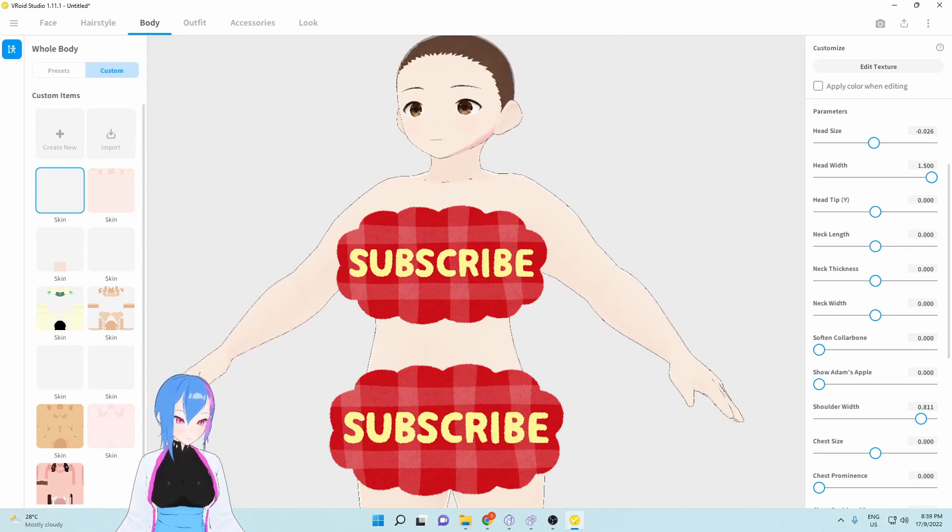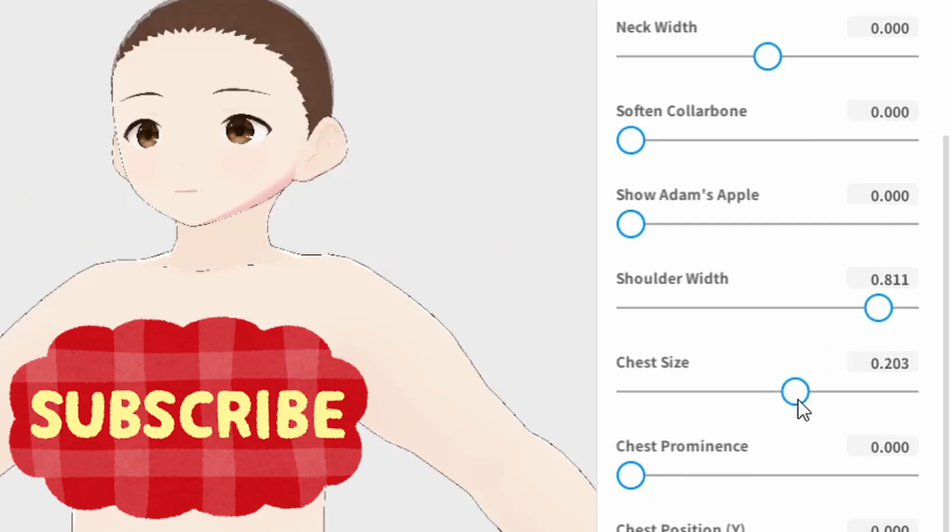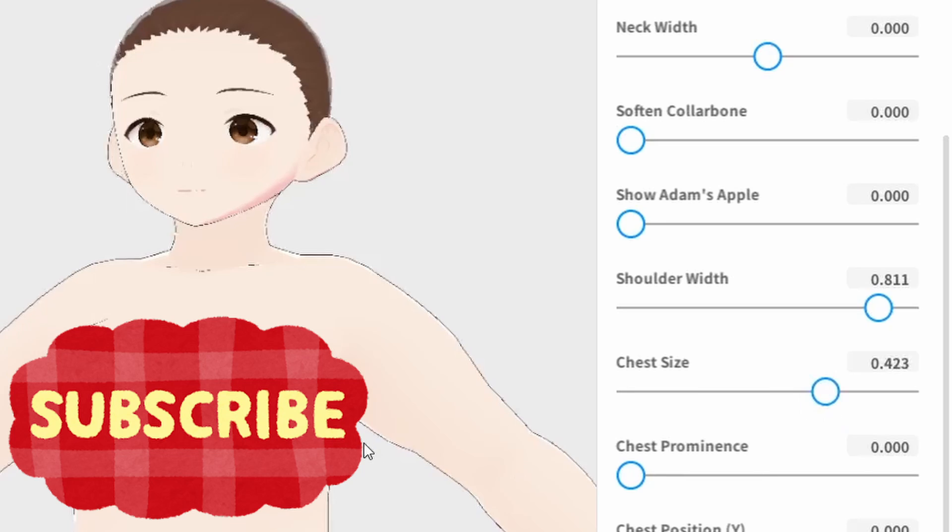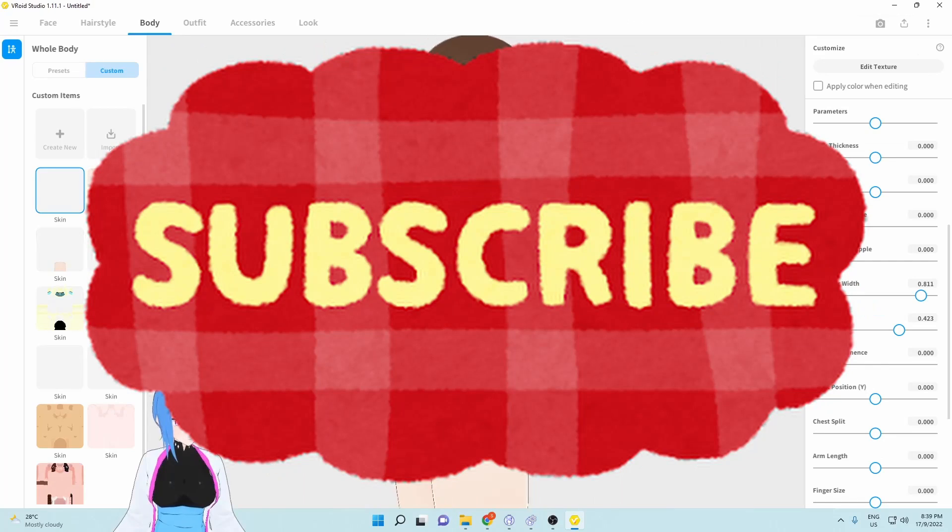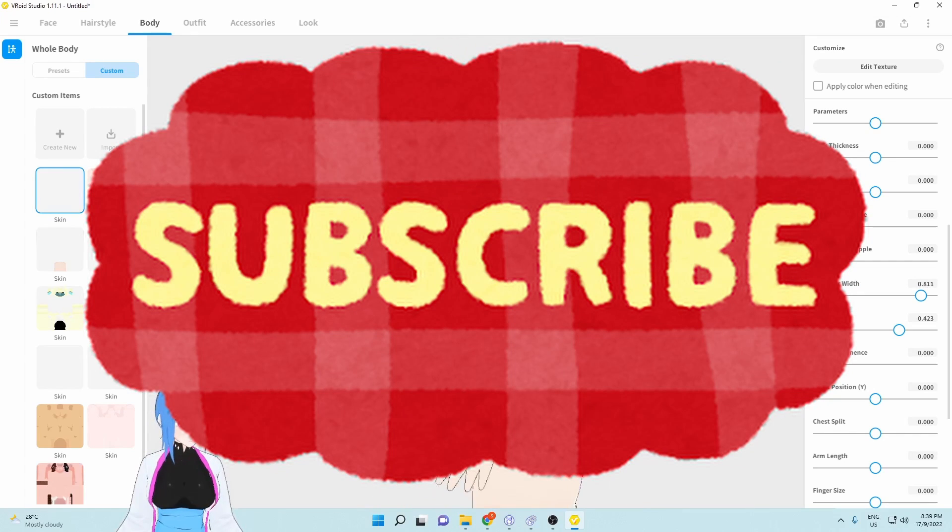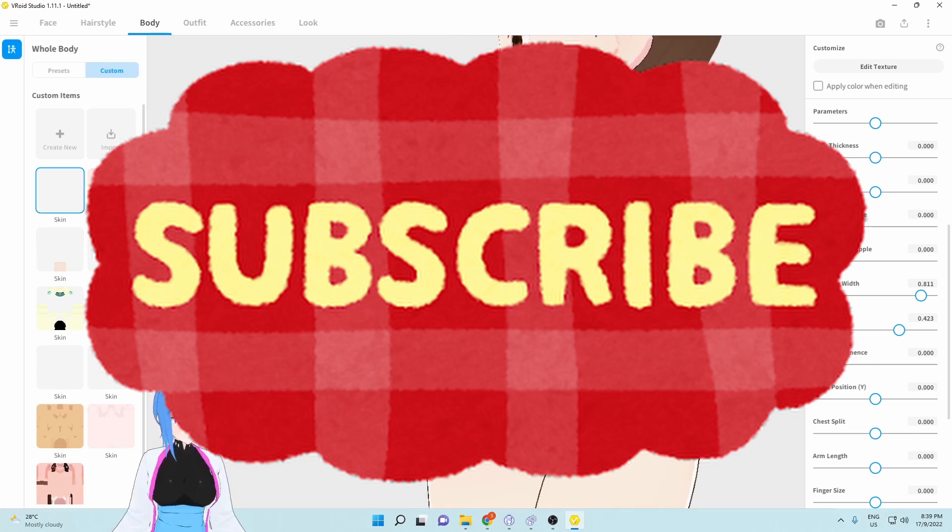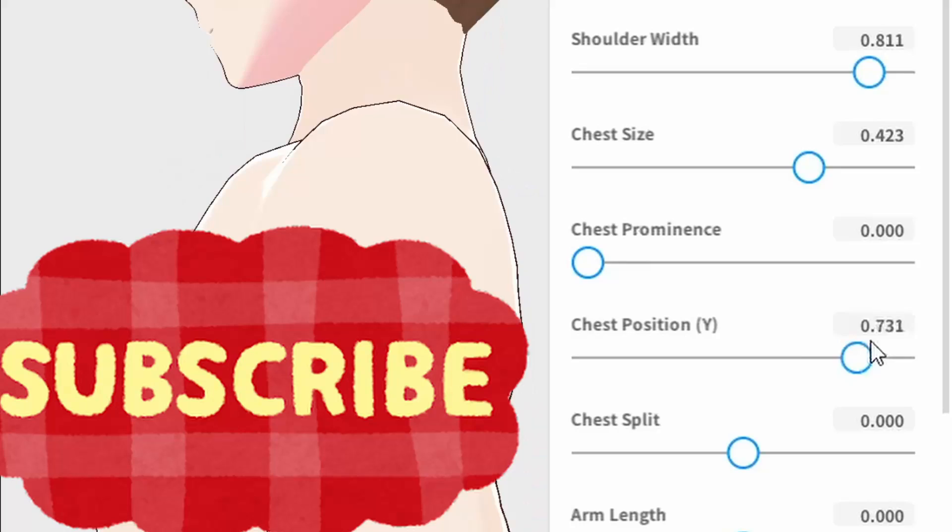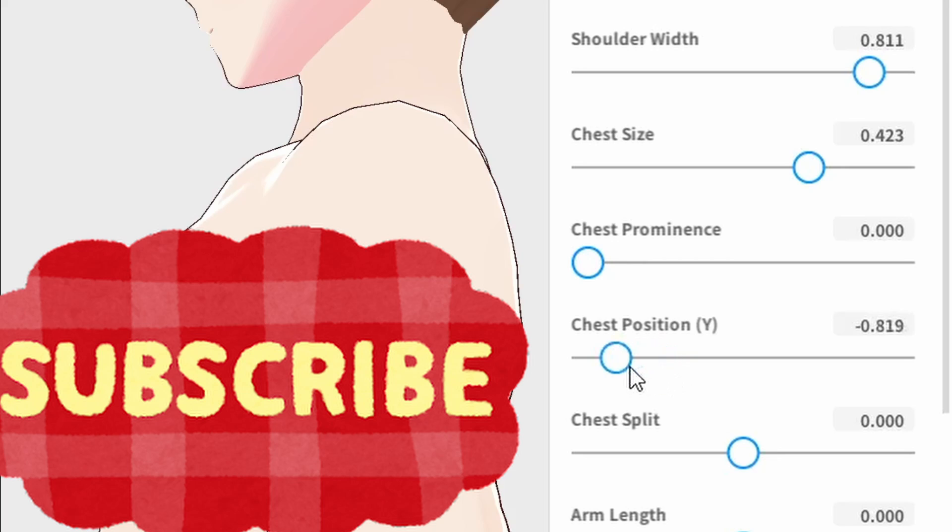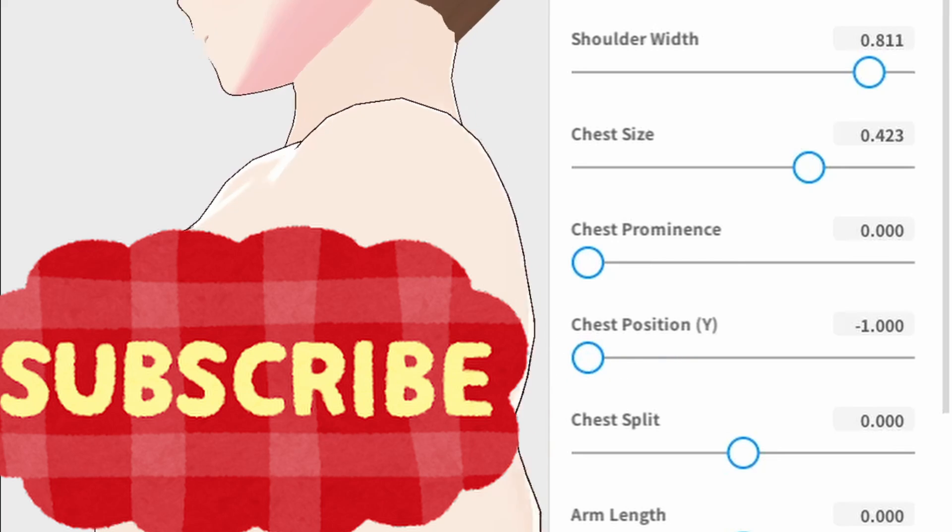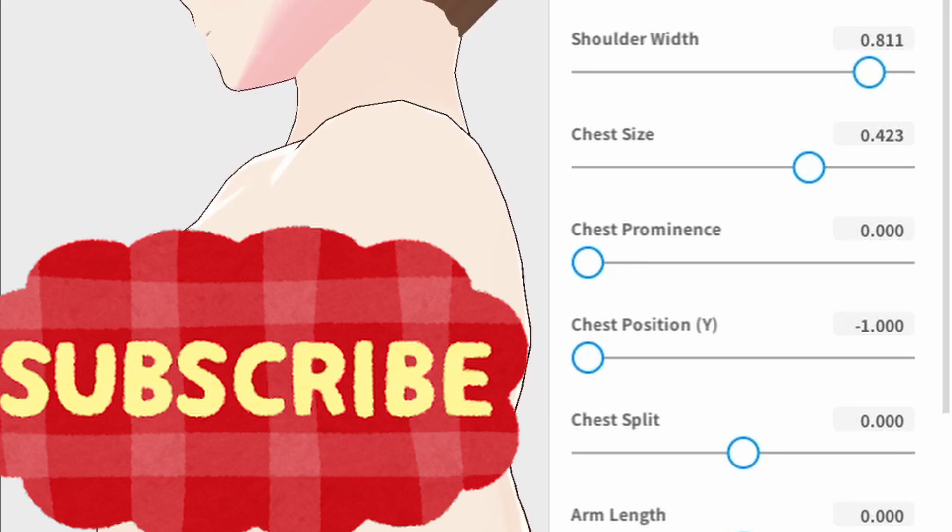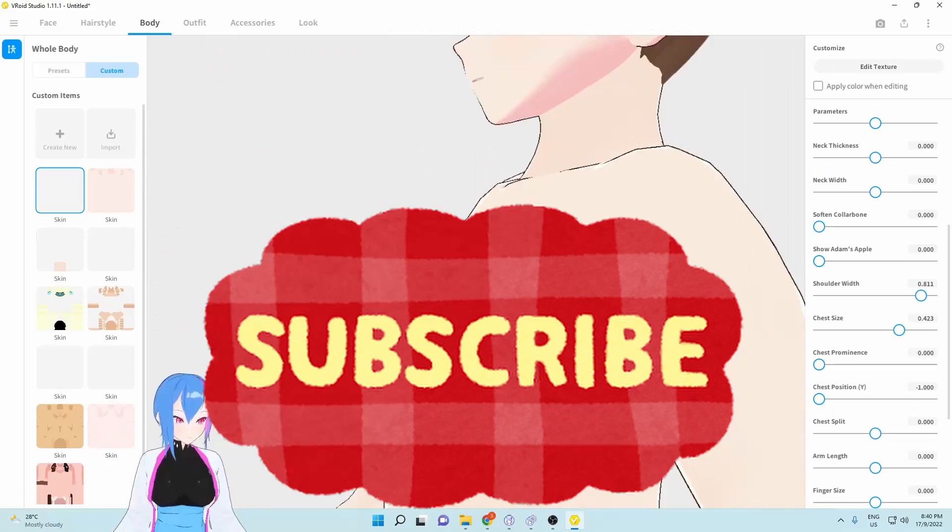Next we're going to chest size right here. I will increase them around 0.480. I think that's really big enough. Next we're going to go to chest position right here because our chest right now looks a little bit, how should I say this? It's not natural. For the chest position Y, we're going to decrease them by maybe maximize 1 because our chest shape is for the gravity.